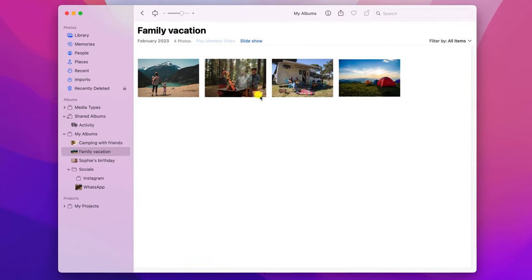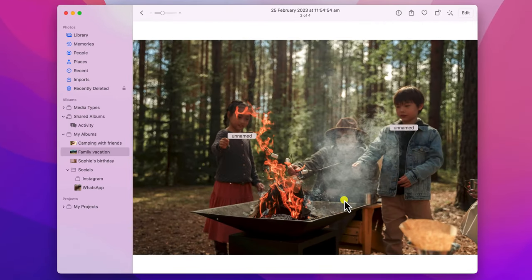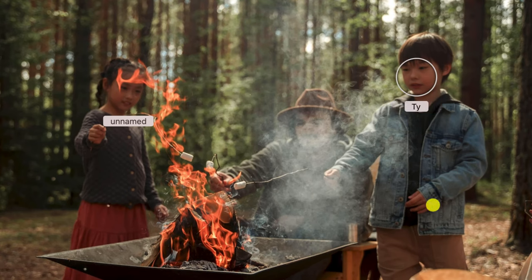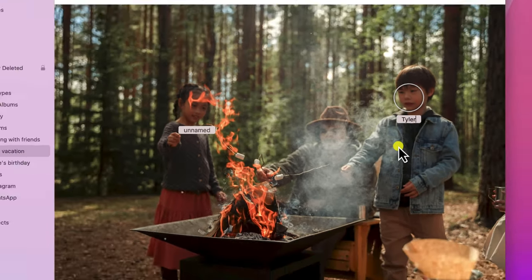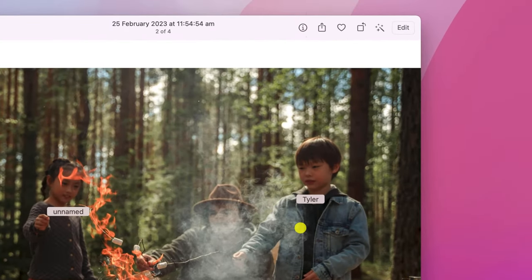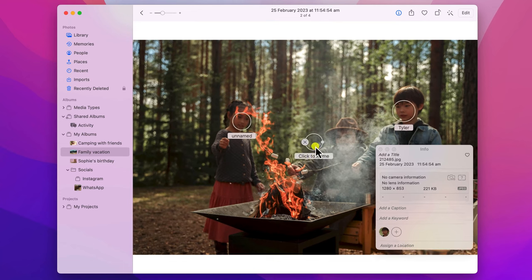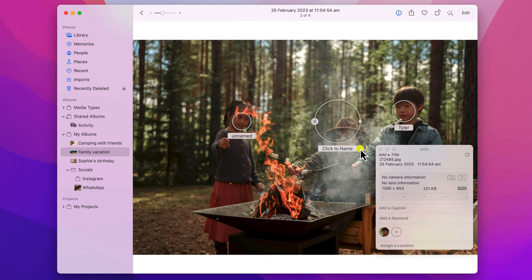To tag a person on Mac, Apple will either prompt you to add a tag by displaying the person as unnamed, which you can then just click on to add the person's name. Or alternatively, click on the information icon in the menu and click on the plus button to manually add a tag. You can drag the tag to the person you wish to identify, and then resize the tag to capture their face.